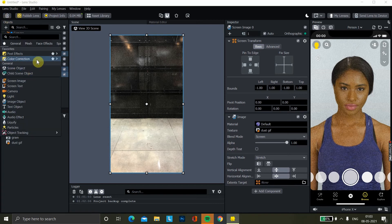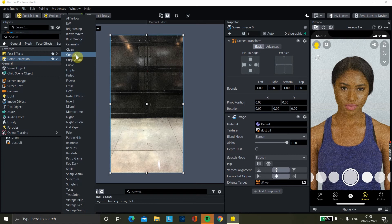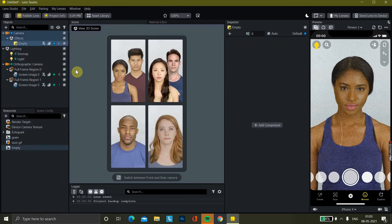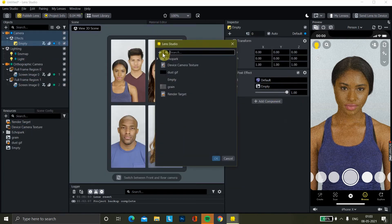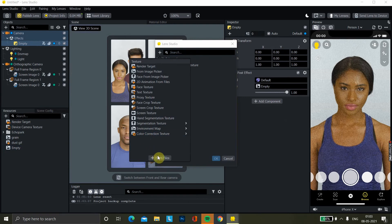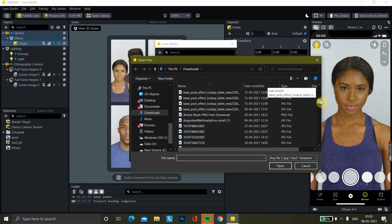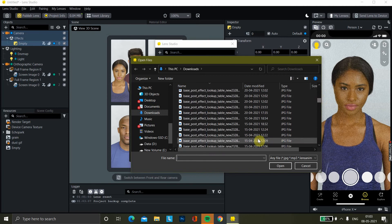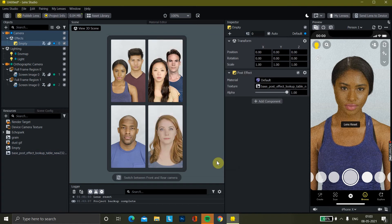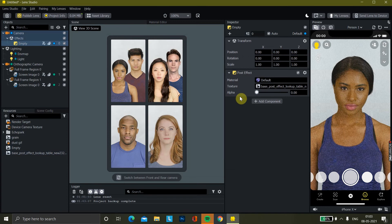To make my lens look good, I'll just add color correction here and choose this empty one. It has added some colors to it — see, earlier it was this and now it is this.